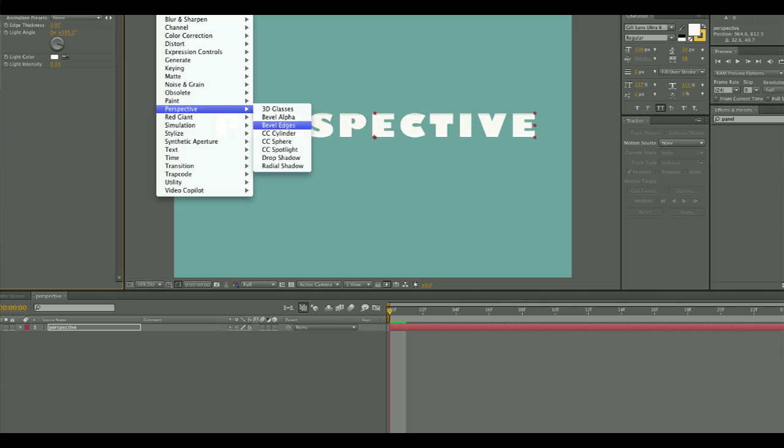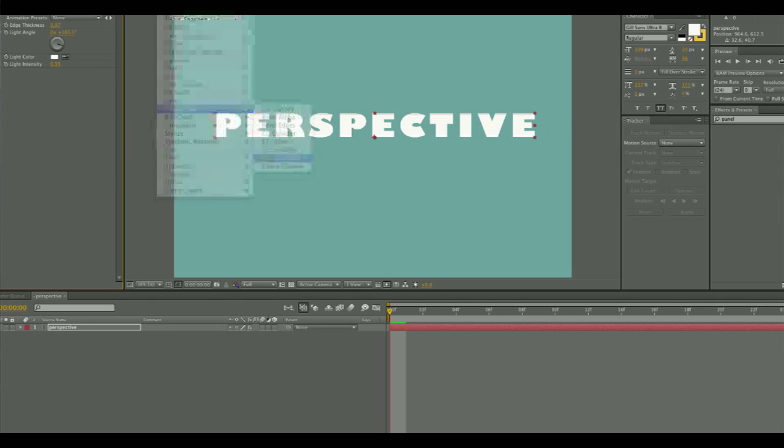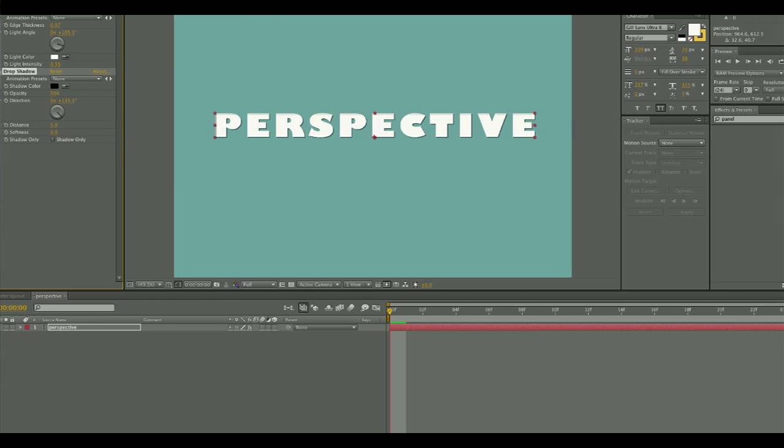When applying the drop shadow effect, you are going to want to do a similar thing and move the direction of the drop shadow so that it also looks like the piece is receding into space in the same direction.